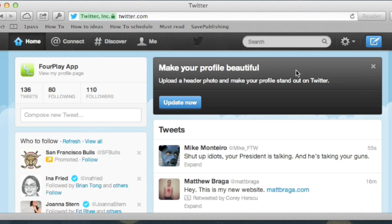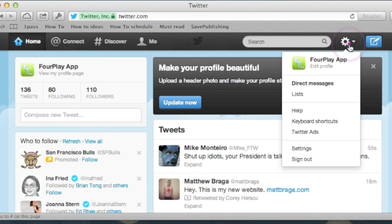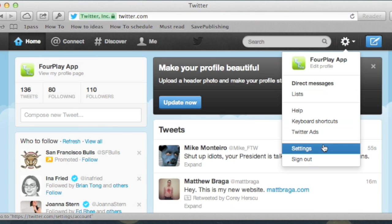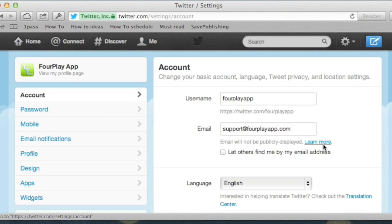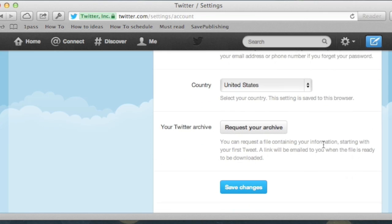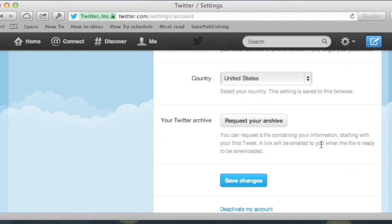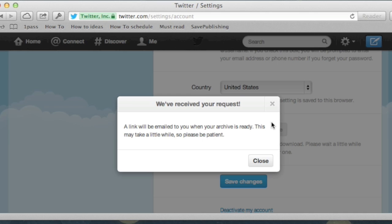So what you'll need to do is log into your Twitter account. In the top right corner, click on the gear icon and select Settings, scroll to the bottom, and you'll see a new "Your Twitter Archive" section. Click on "Request your archive" and then you'll have to wait for an email to show up.